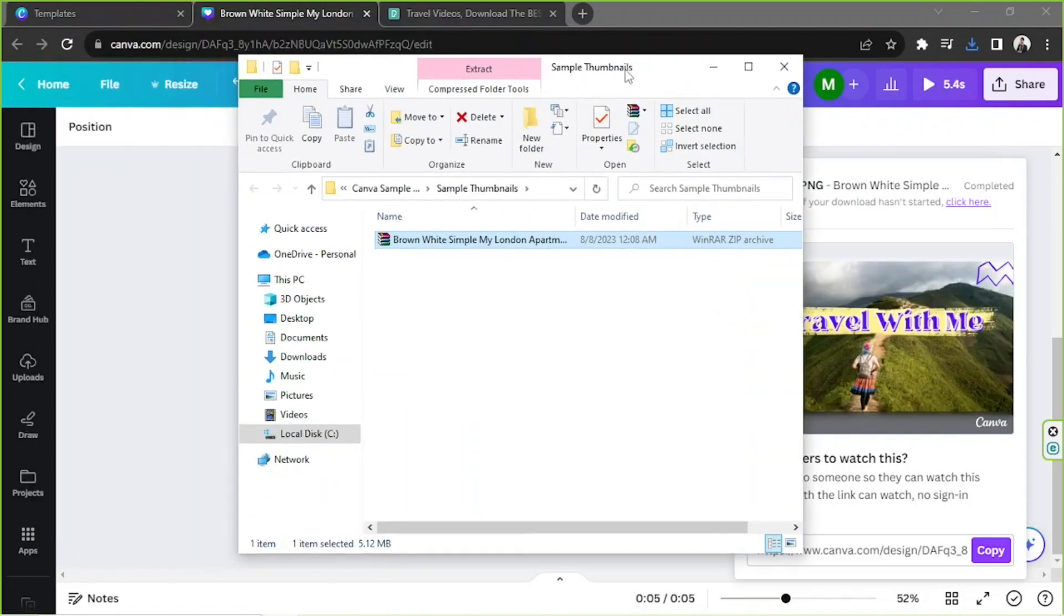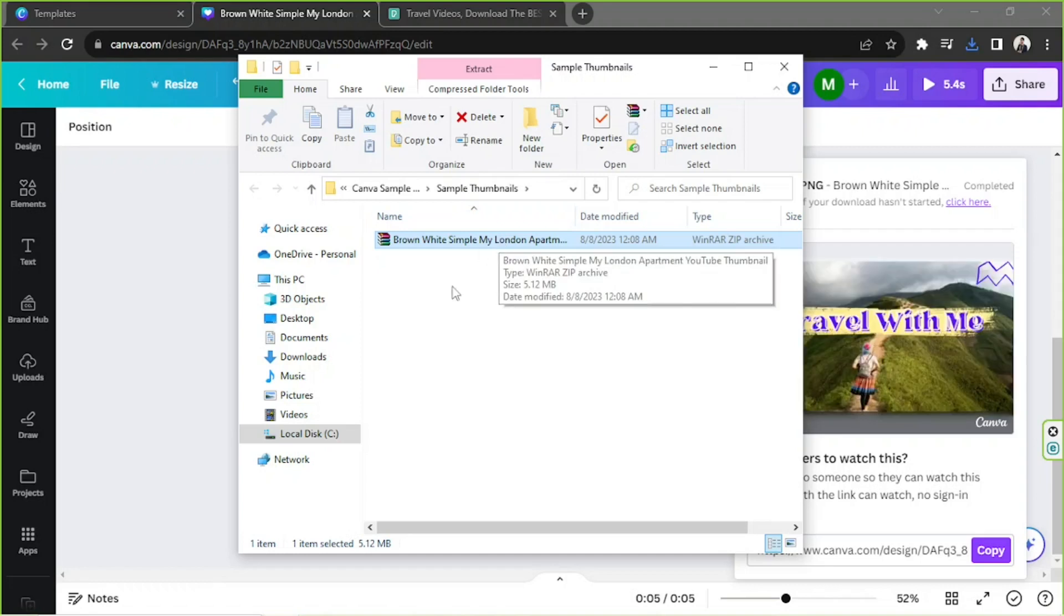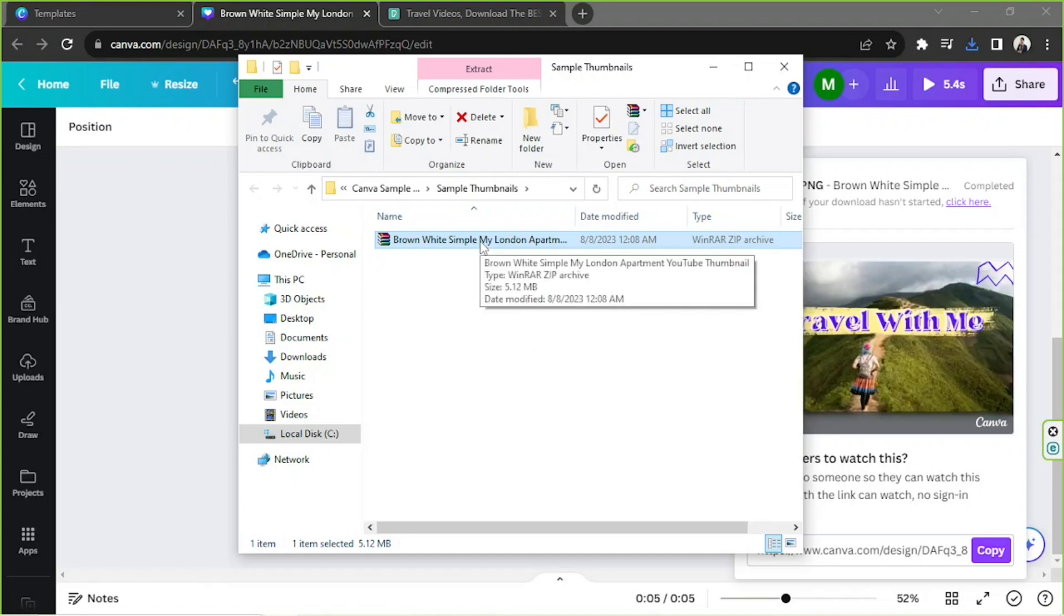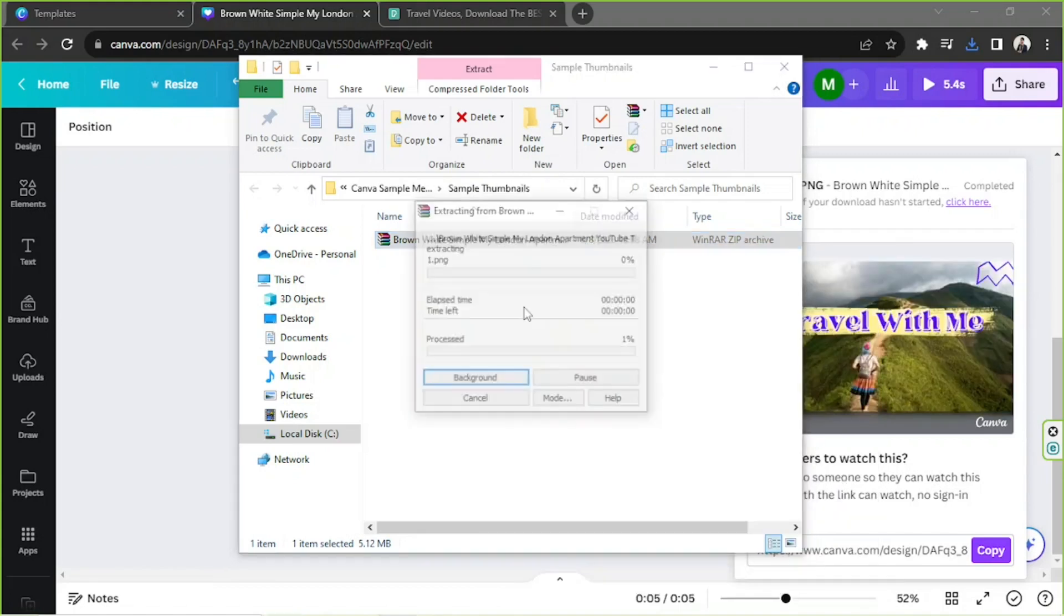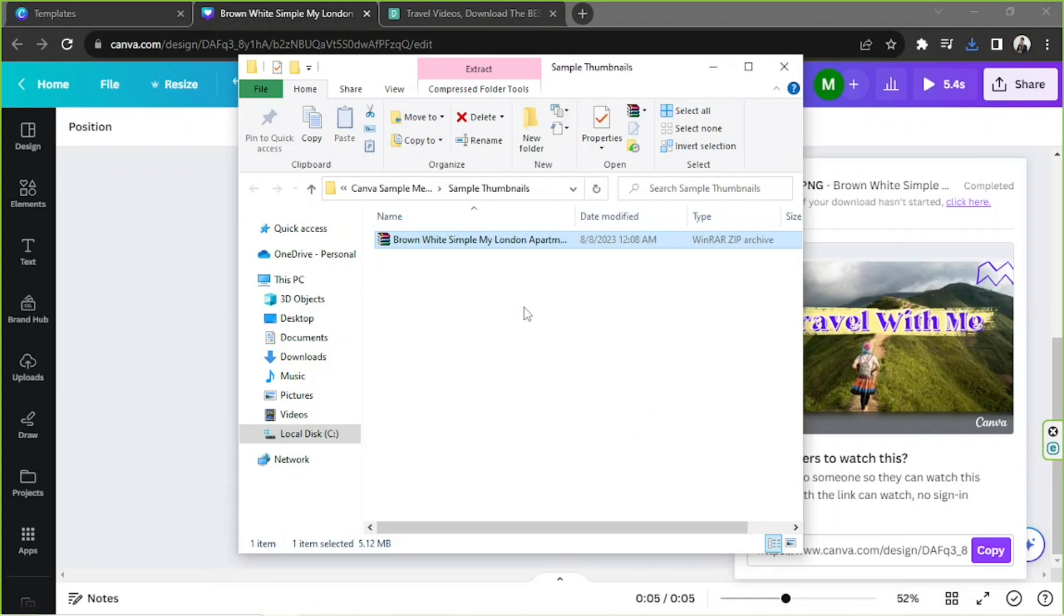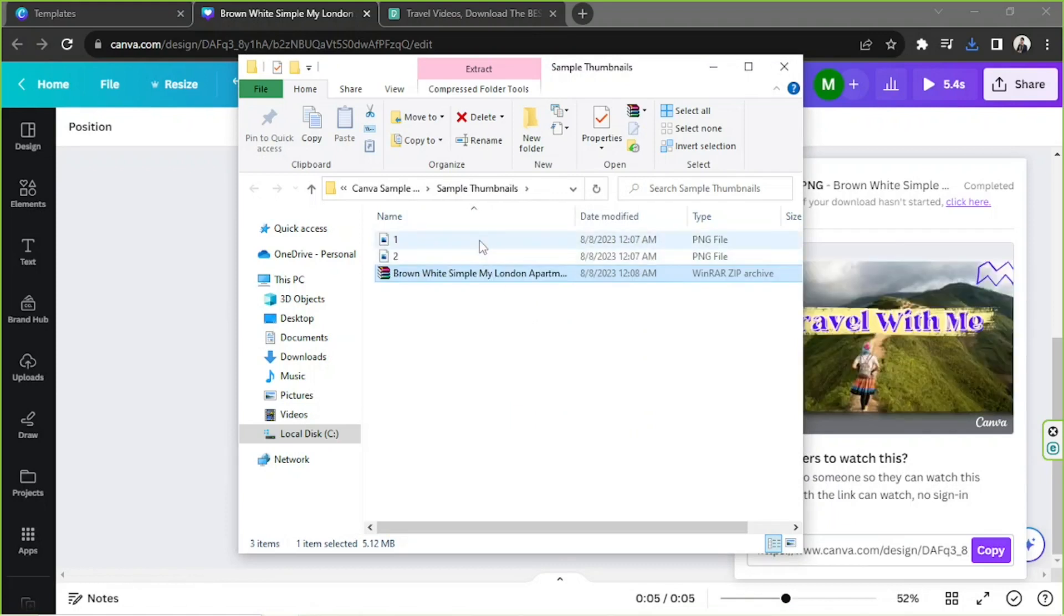And since we've created a folder for it, then we're ready to extract our zip file over here. So we're just going to right-click and click on Extract Here from the drop-down. And there you go. Let's try to open our images.